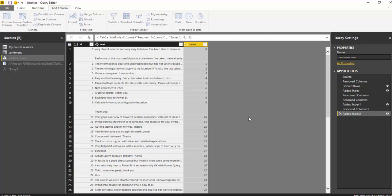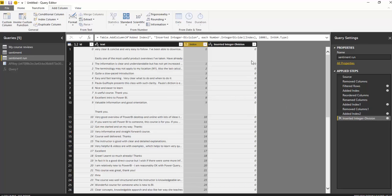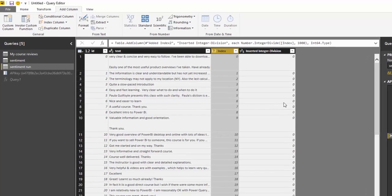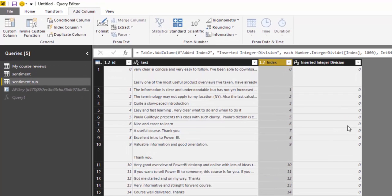So what happens now is the first thousand messages will have an integer divided zero the second thousand will have one. We mentioned earlier that Microsoft Cognitive Services allows you to send five thousand calls to their service but each call can be grouped into a thousand messages. And this way we can group each table into a thousand messages and not get errors for there being additional messages.